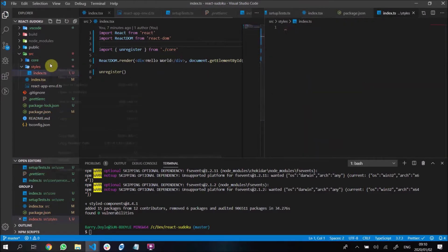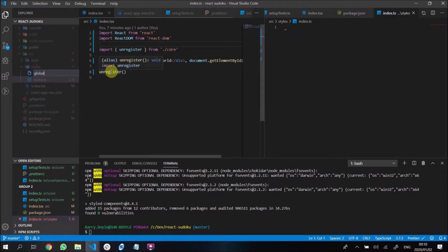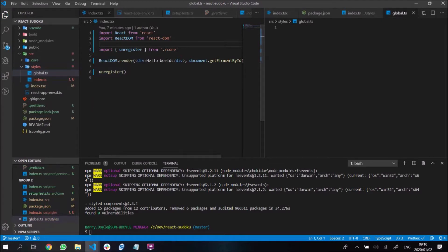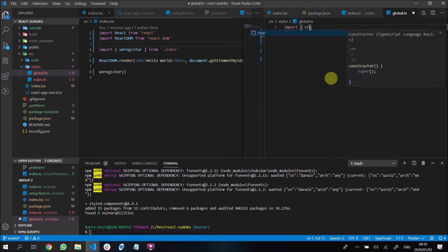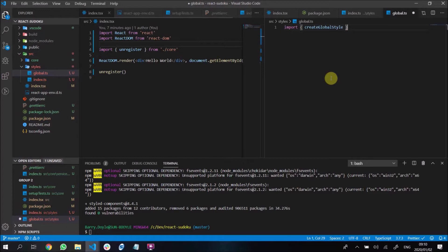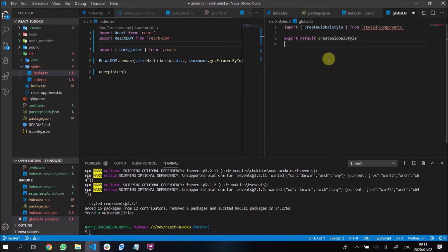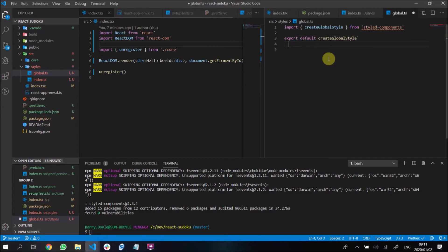In here we have our styles folder and it's going to complain because it's empty, but it won't be for long. We're going to create a new file called global.ts because I want to make a global styles file. In this file we're going to import createGlobalStyle — that's actually all we need for now from styled-components.